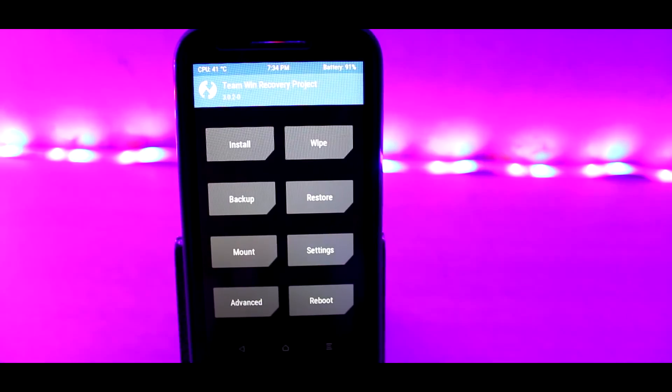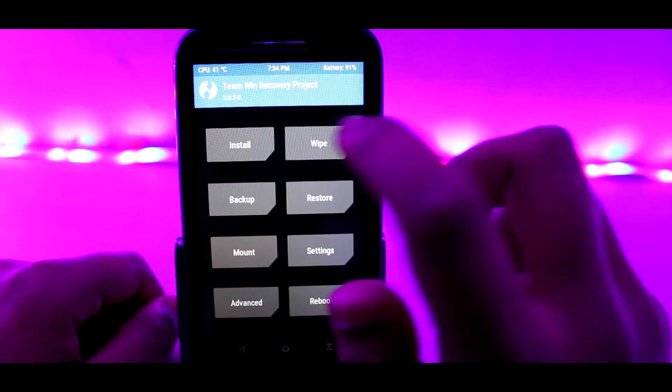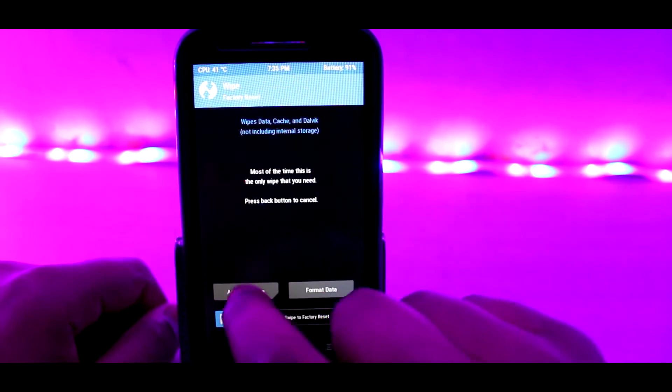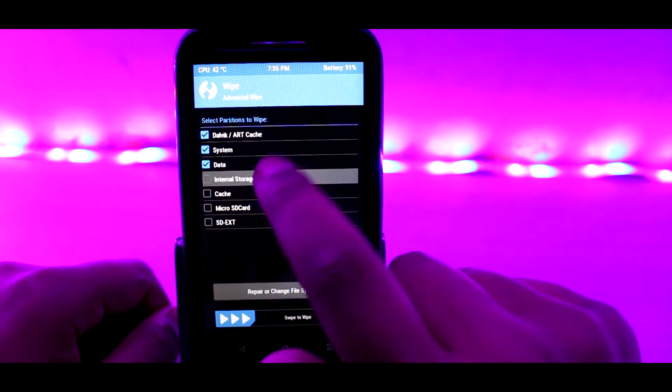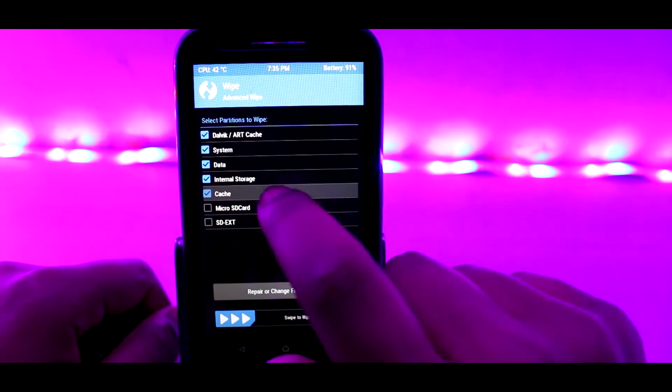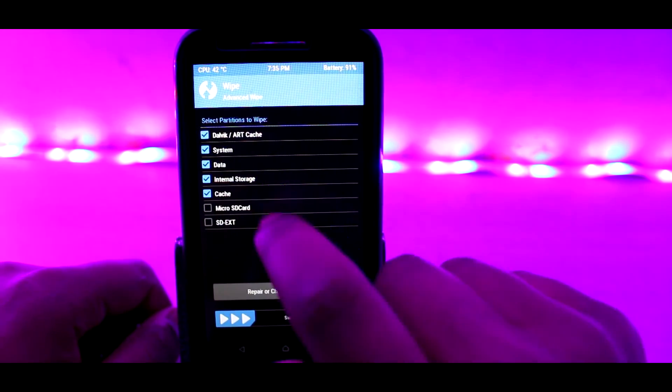Now head over to wipe, then select everything except SD card, and swipe to wipe all the data.